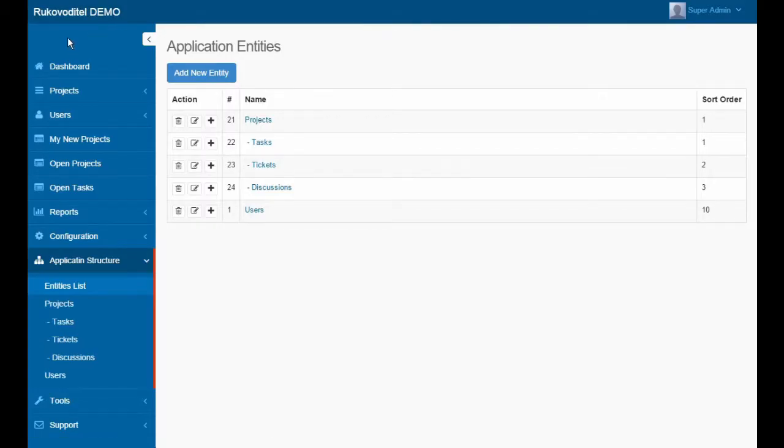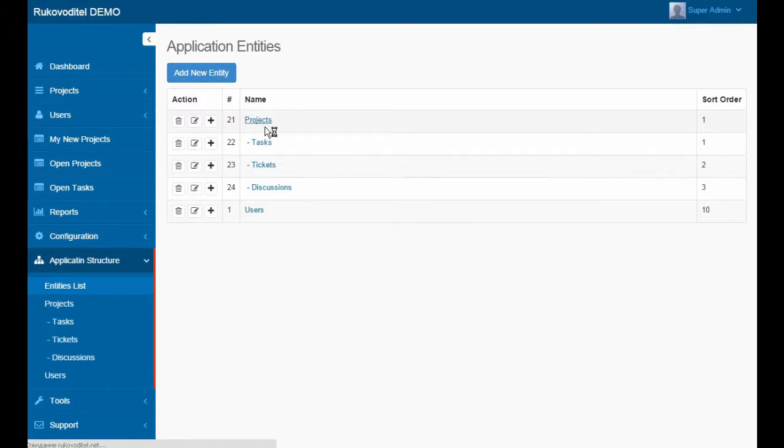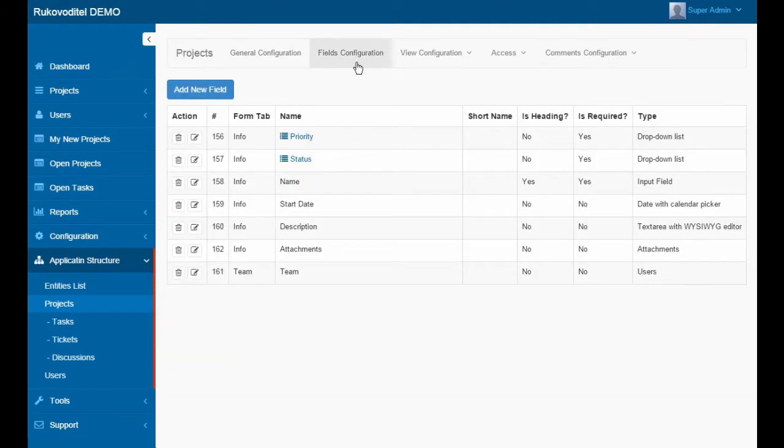In Rukova Detail, for each entity you can create an unlimited number of fields of different types. Let's open the Entity Projects and see which fields it has.